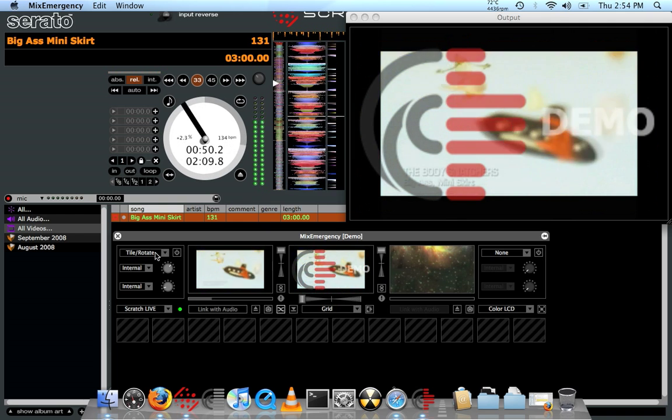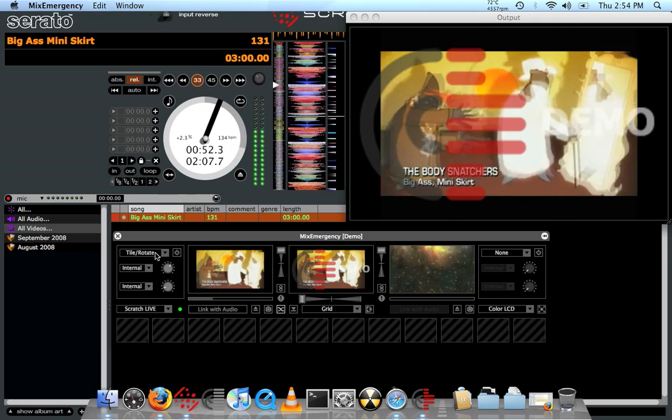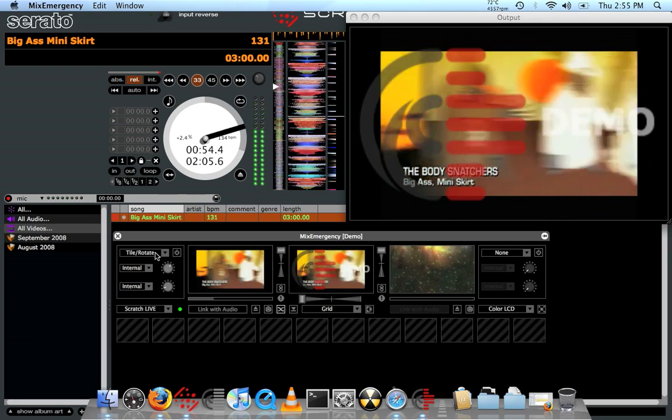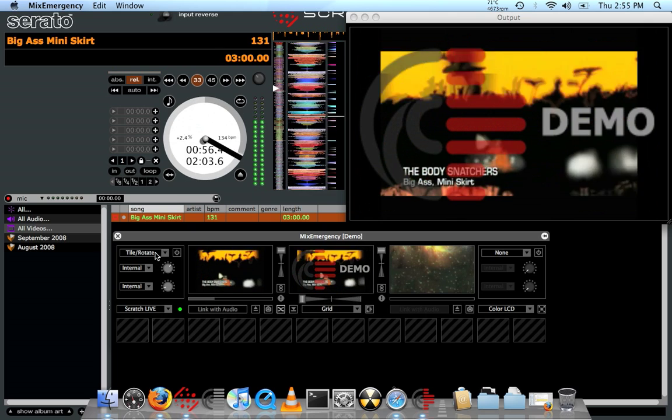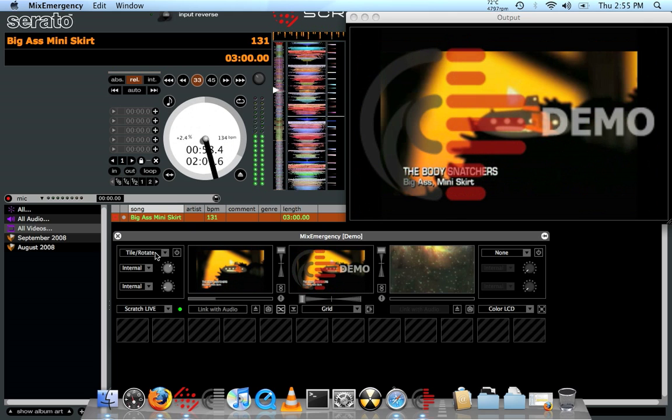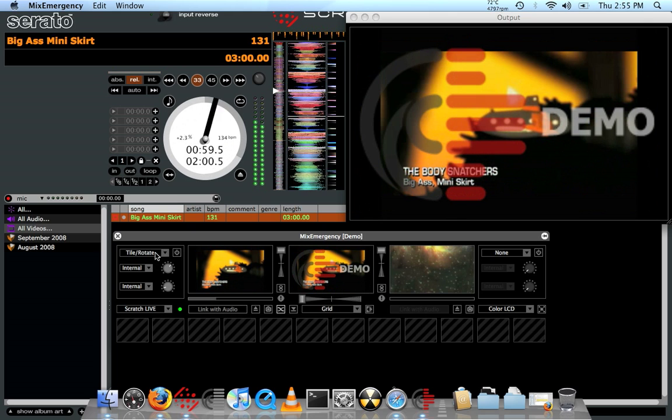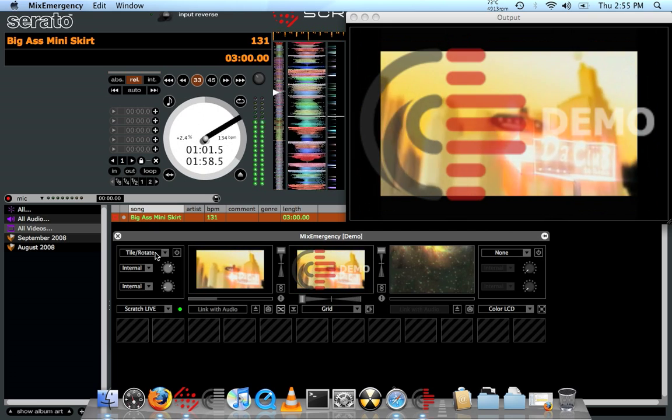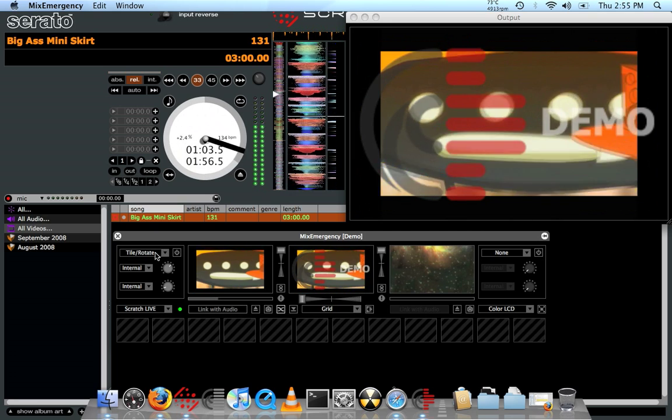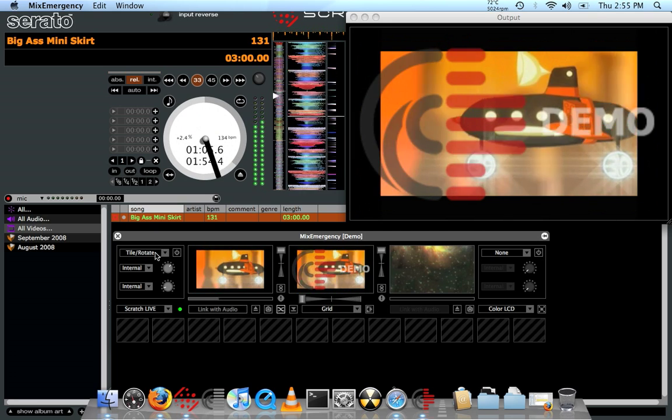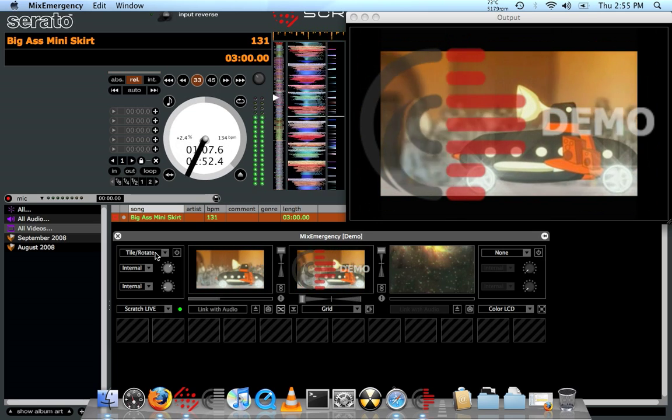But yeah, so this is this new video mixing plugin for Scratch Live by the Inkling company. It's called Mix Emergency. Again, like the other program, this is only for Mac, so sorry PC users, you get screwed again on this. But you know, that's not my department.